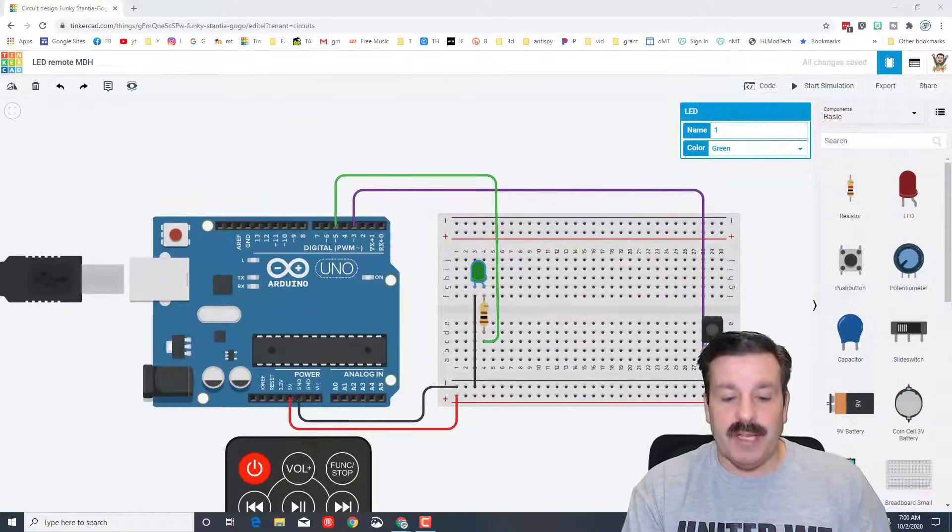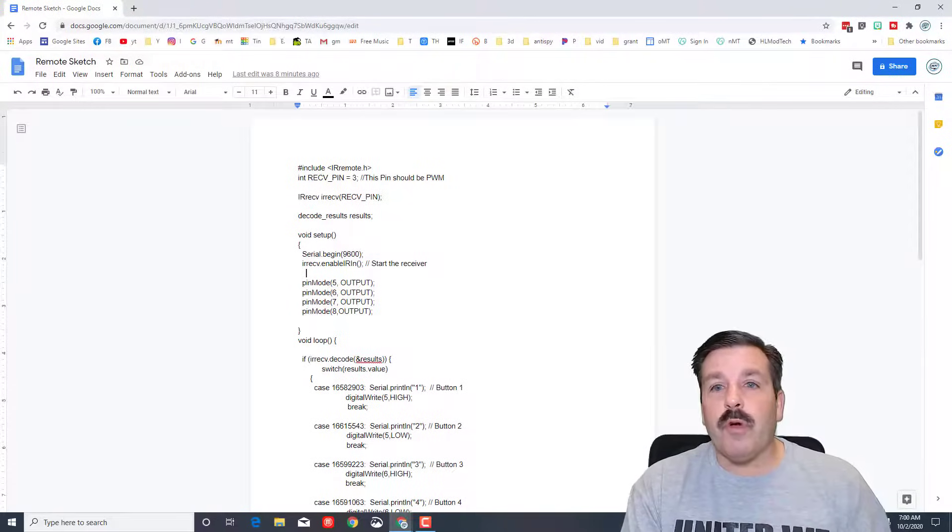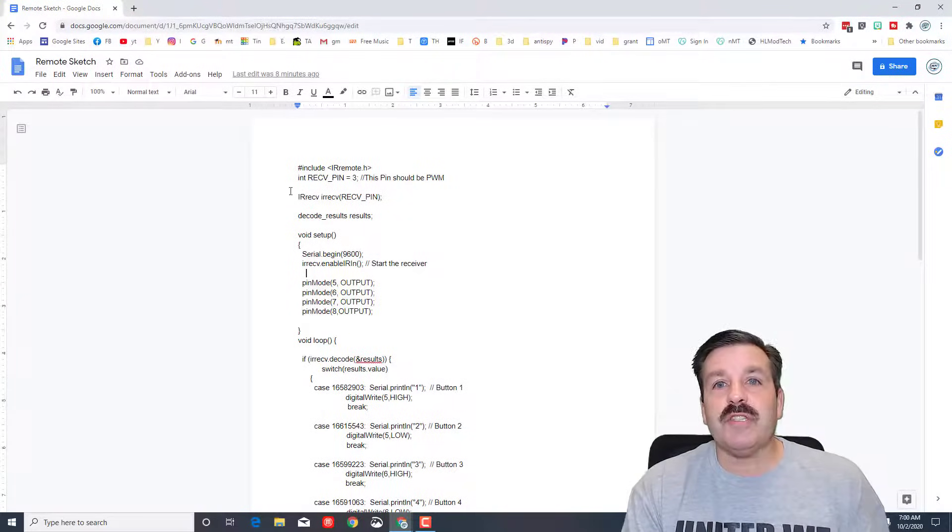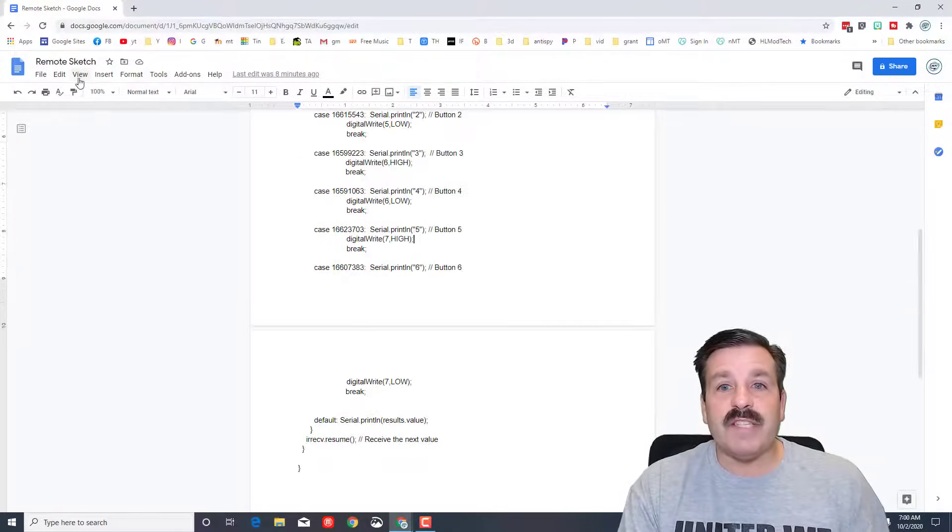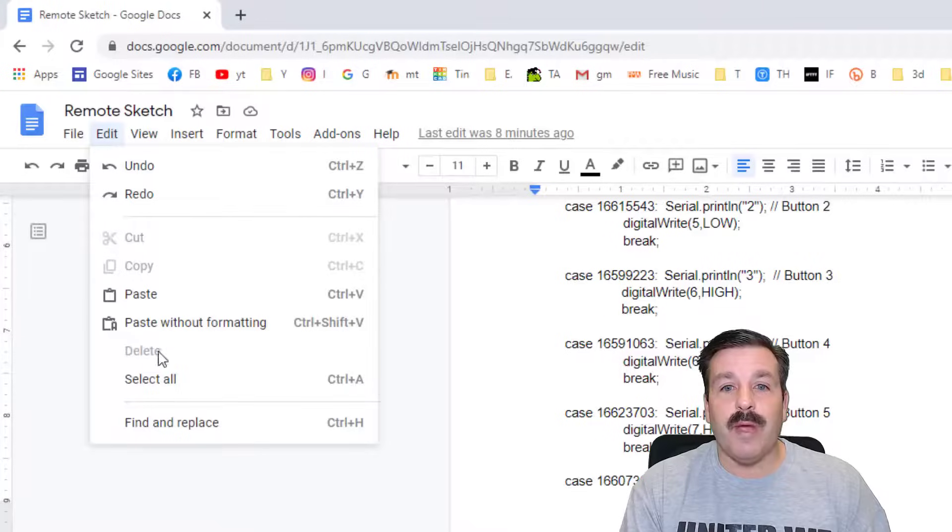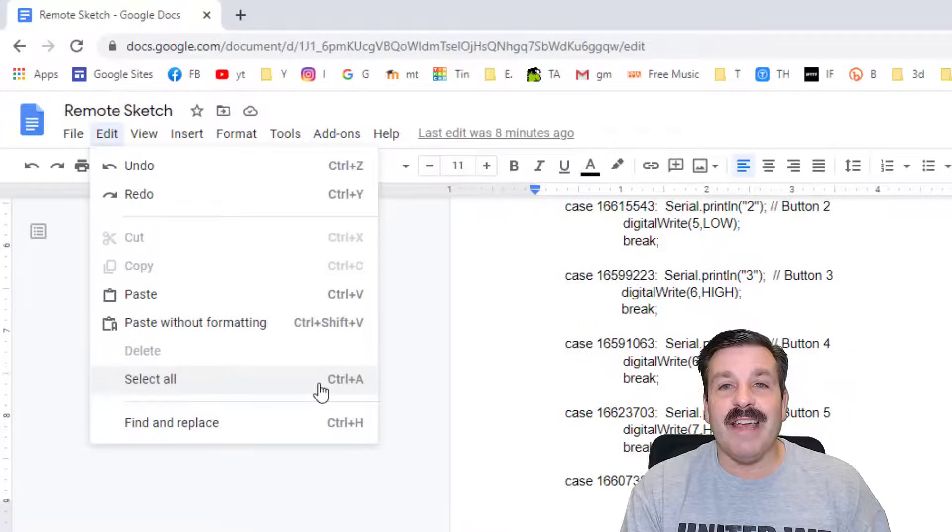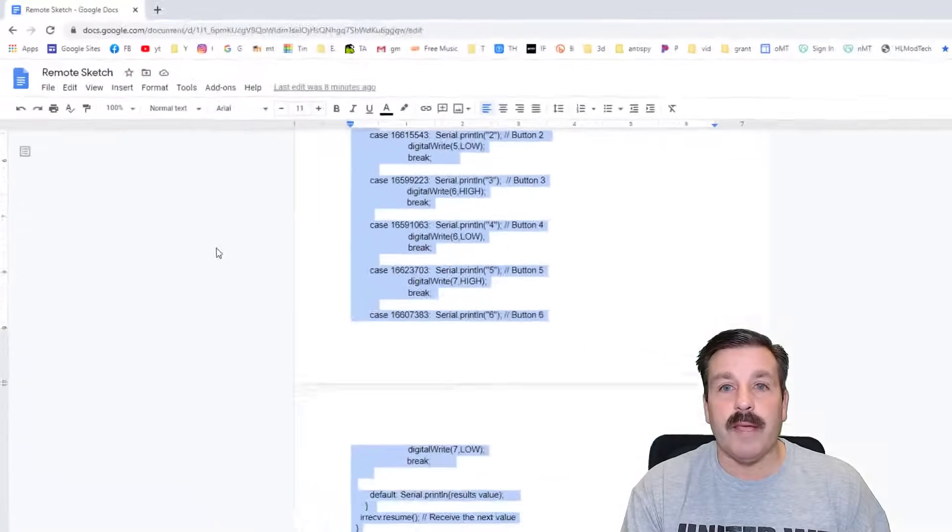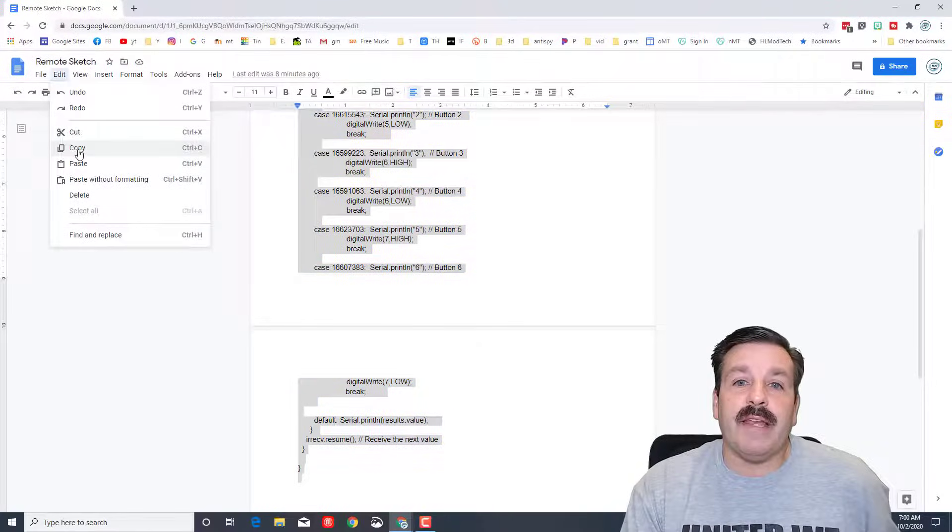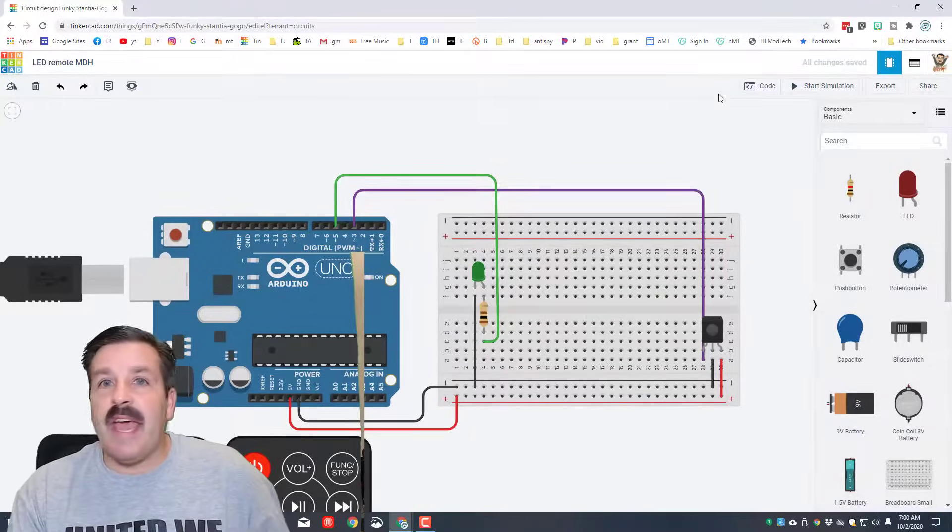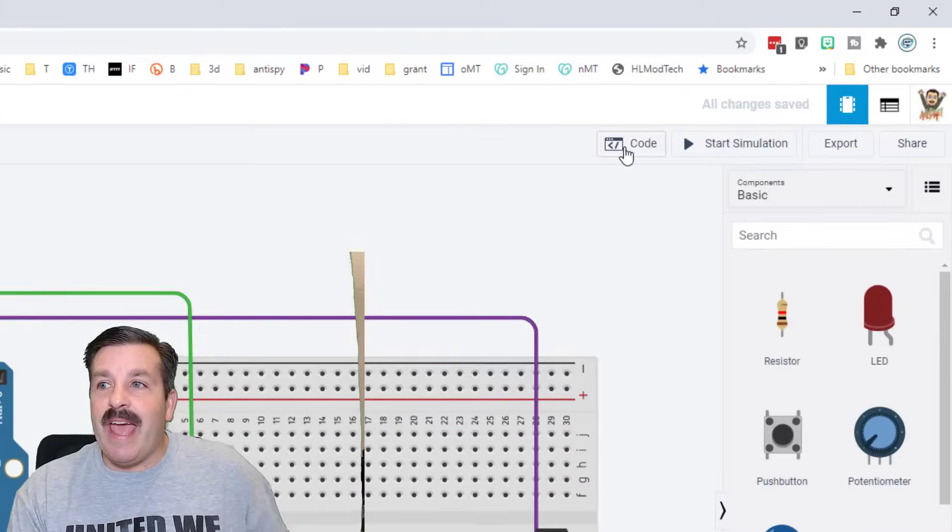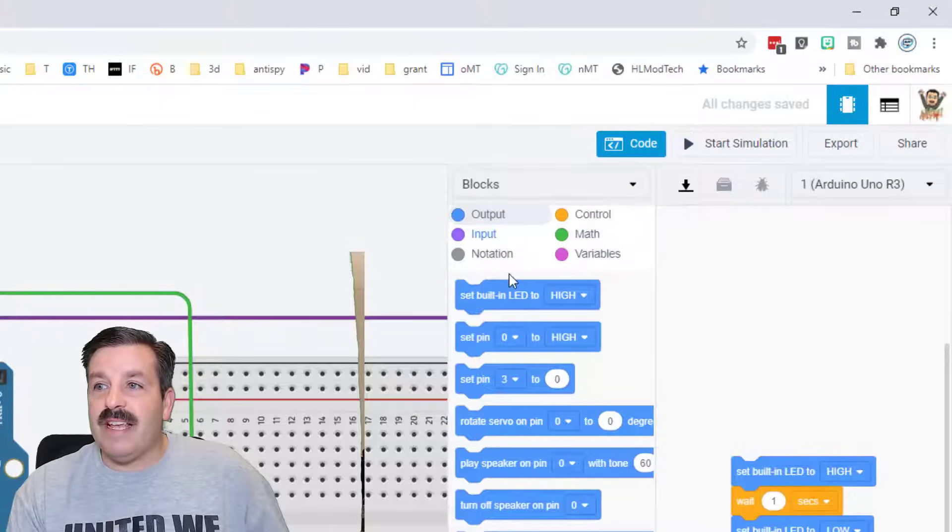All right friends, this next part is the important part that makes this all happen. In the description of the video is a link that will get you to this remote sketch. When you select all this code, the best way is to hit Edit and Select All or Control A, then I need you to do Edit Copy, and then you've got to return to Tinkercad.